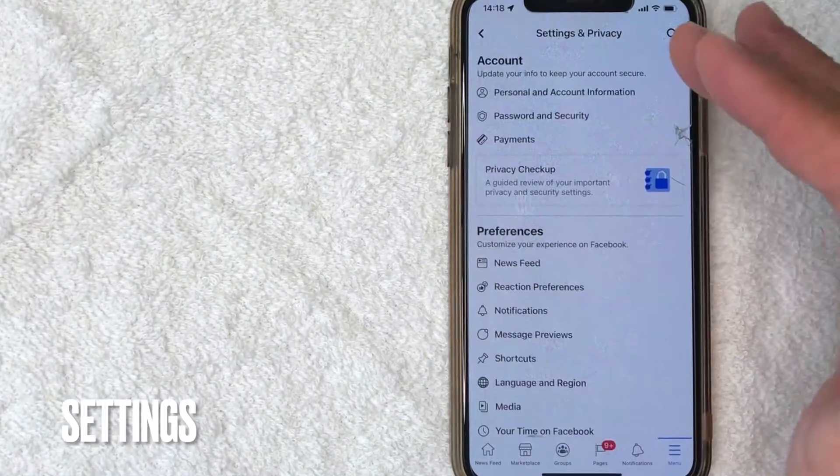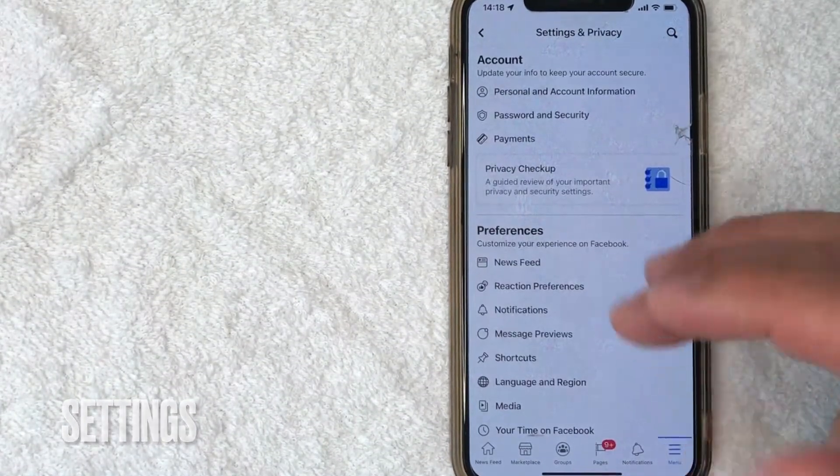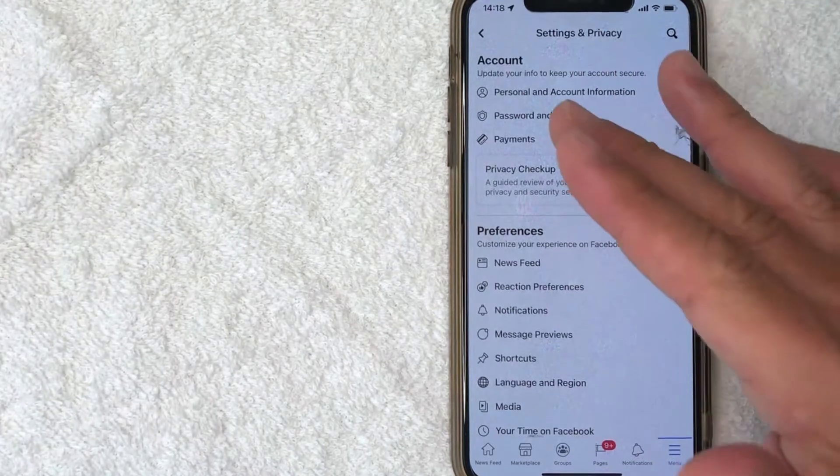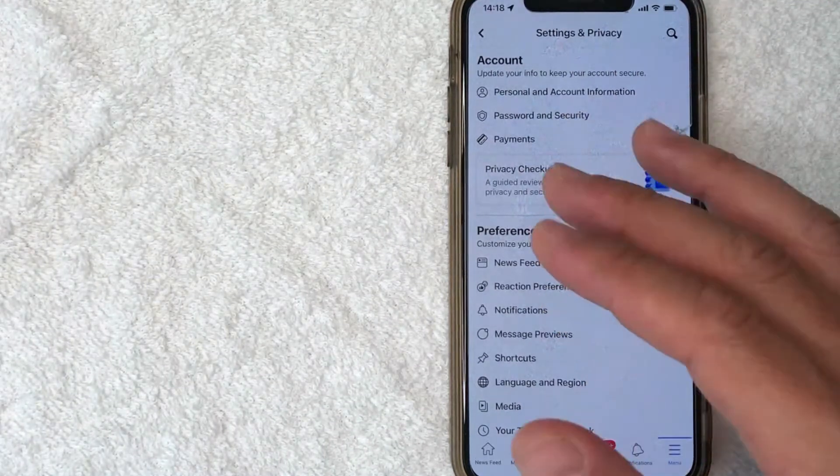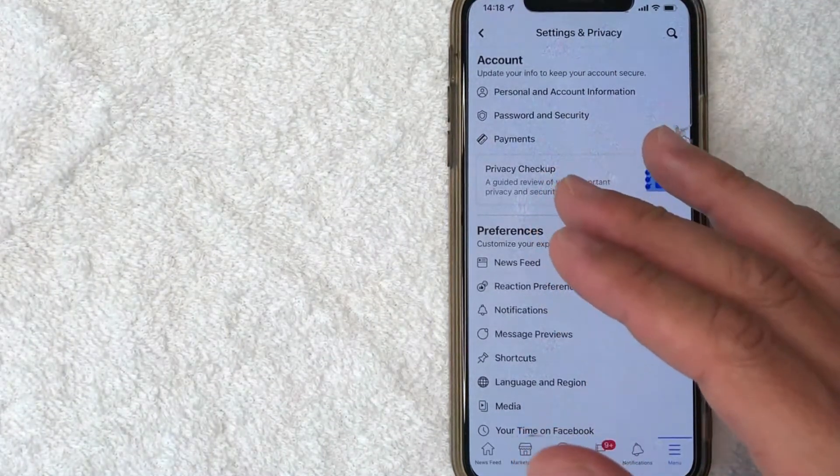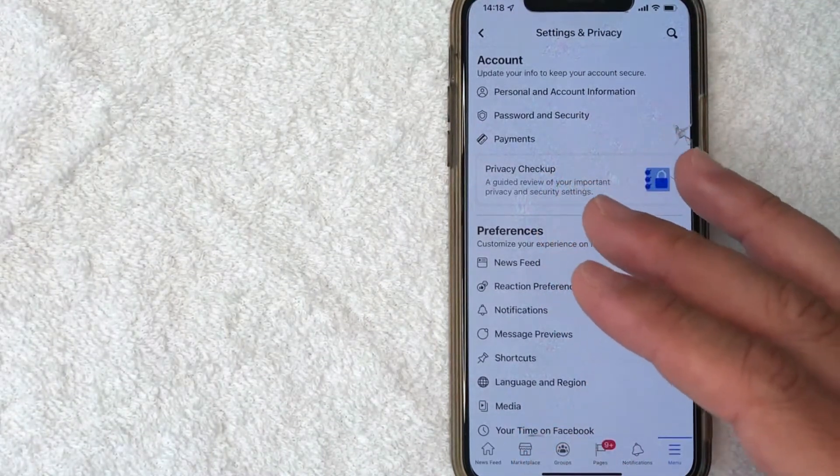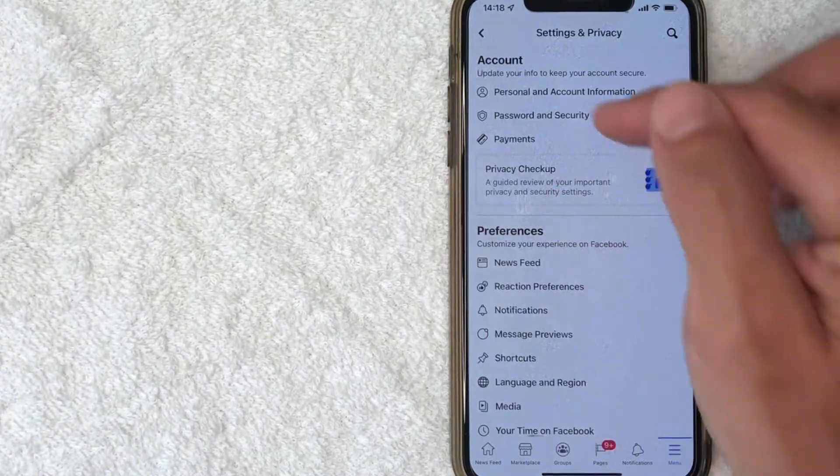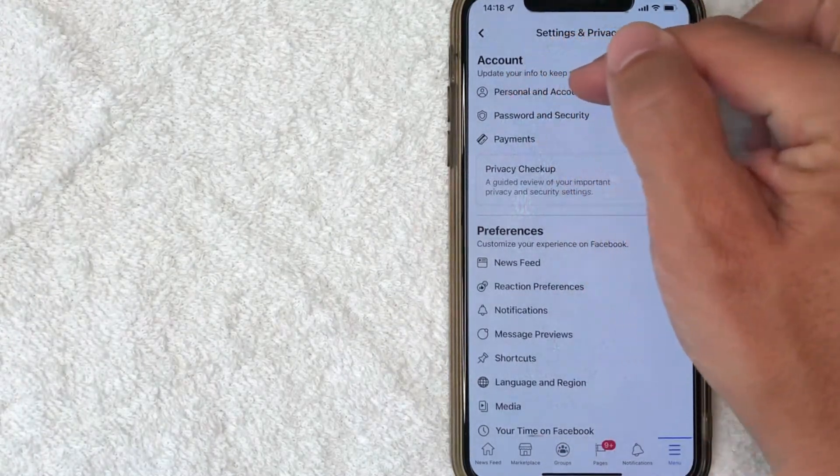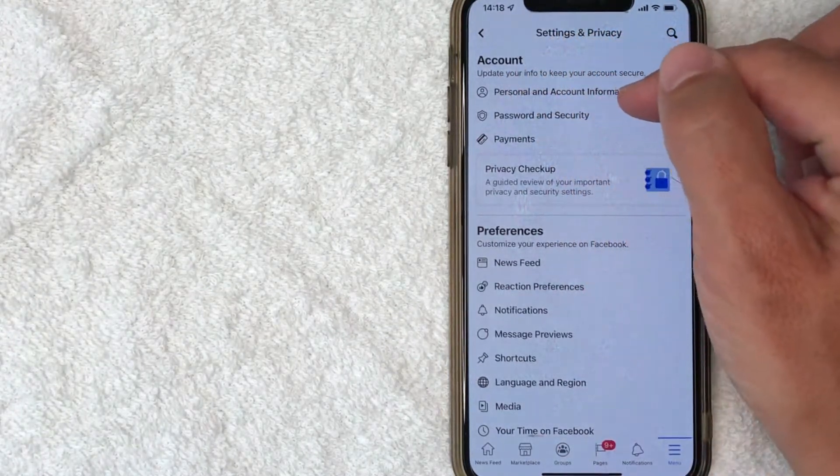Next, the Settings and Privacy information page pops up for your Facebook account. In order to turn off the SMS text message notifications, you want to click on this line right here called Personal and Account Information.